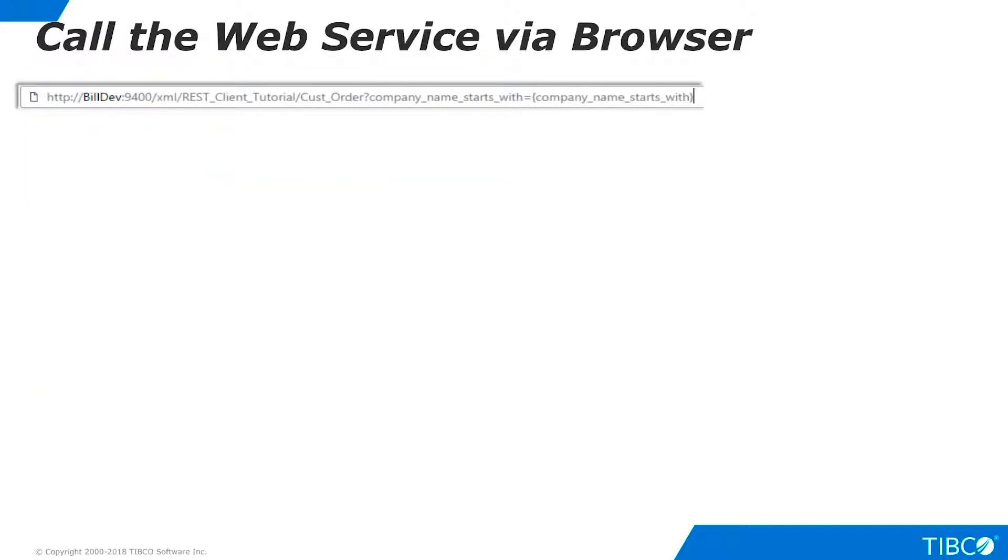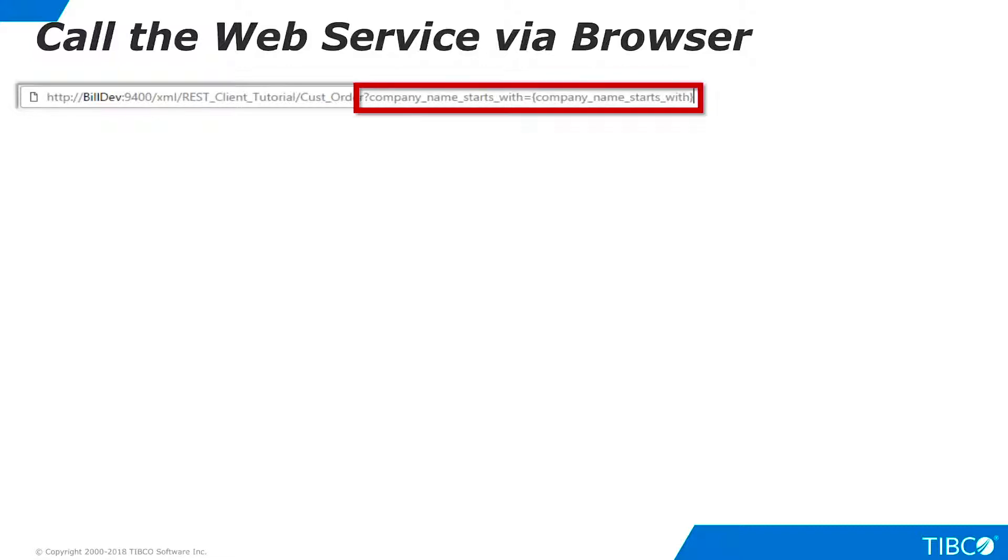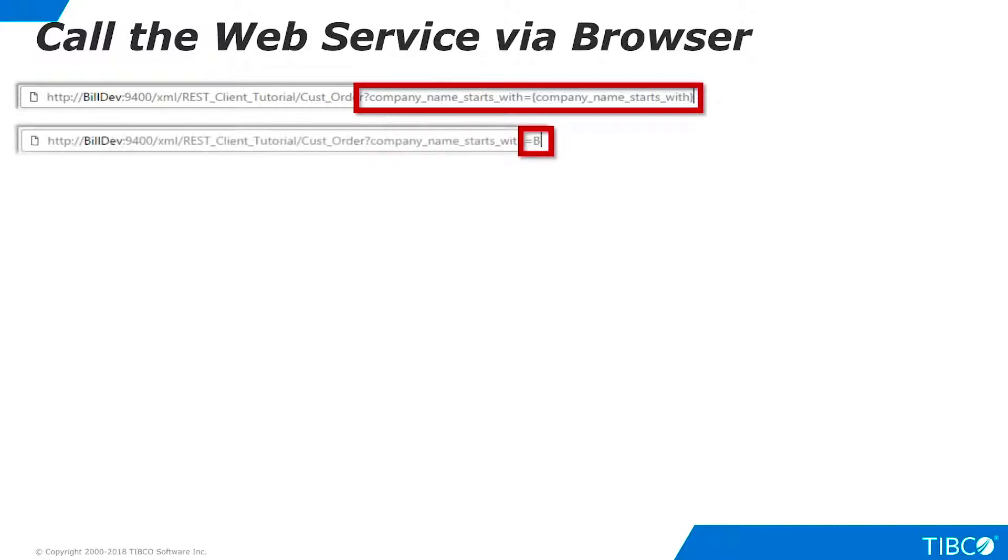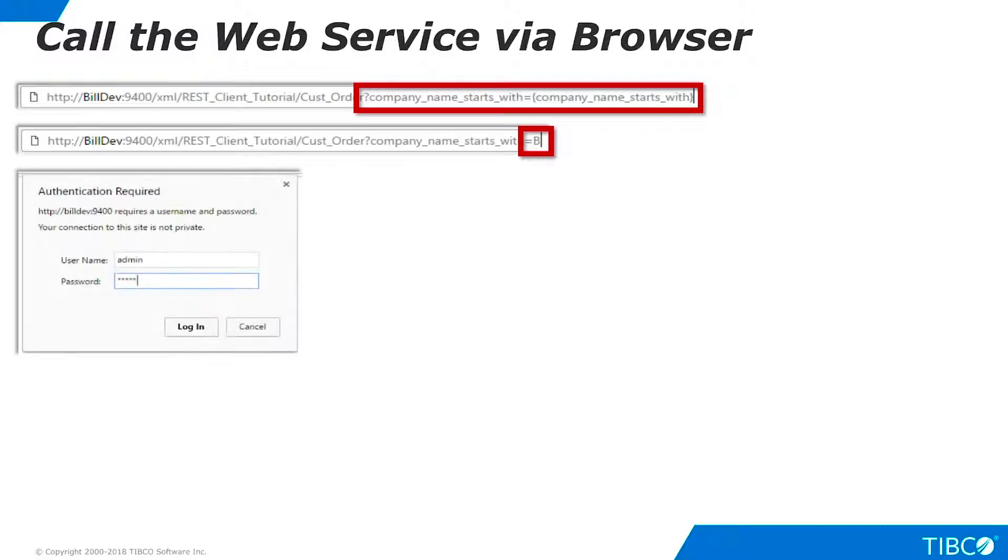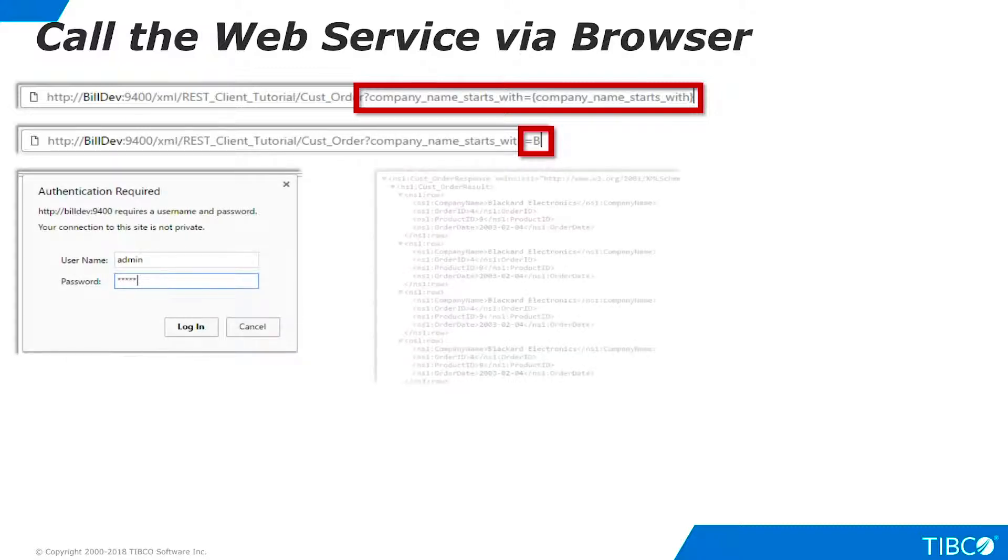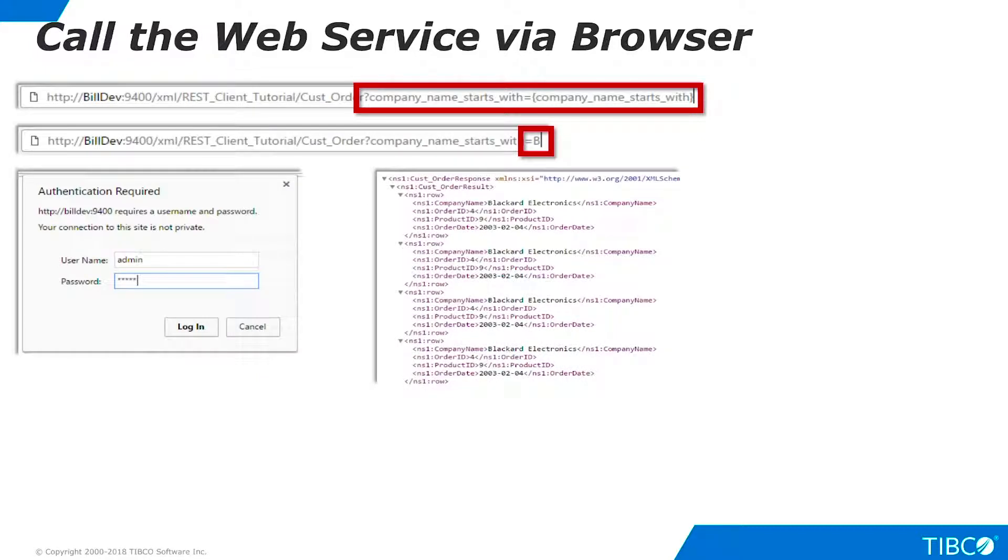Our first client test is very simple. Just paste the URL into a browser. Note that the URL contains a template for the filter parameter. The value you must supply is represented by the text in curly braces. Enter a value for the filter and execute the URL. Authenticate with a valid TDV username and password and data is returned. The web services are working correctly.